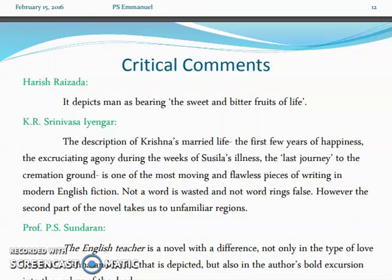In this way the novel ends. In the last slide, you can see some critical comments. Harish Raijada says it depicts man as bearing the sweet and bitter fruits of life. K.R. Srinivasa Iyengar comments that the description of Krishna's married life — the first years of happiness, the excruciating agony during Sushila's illness, and the last journey to the cremation ground — is one of the most moving and flawless pieces of writing in modern Indian English fiction. Not a word is wasted; not a word rings false.